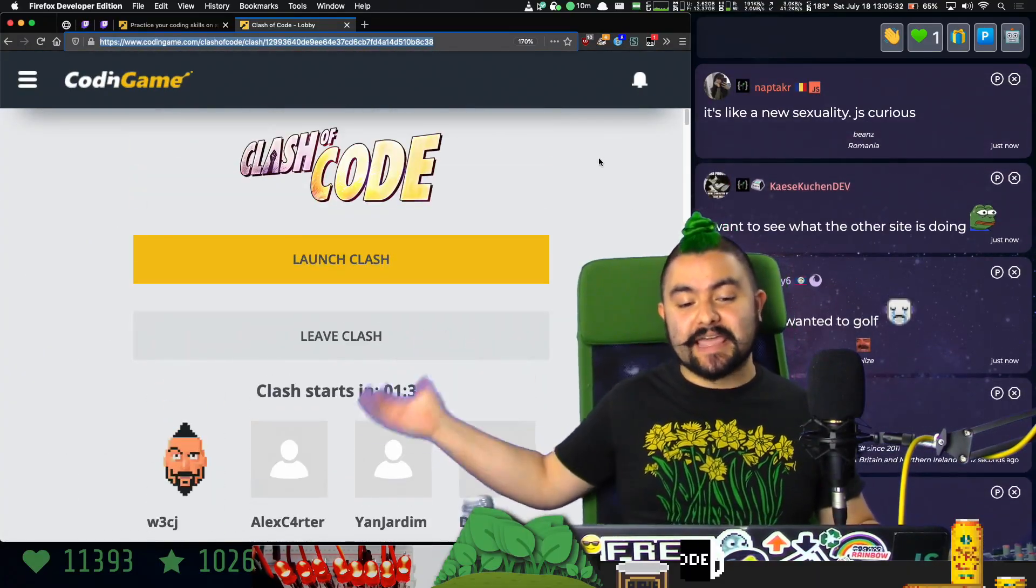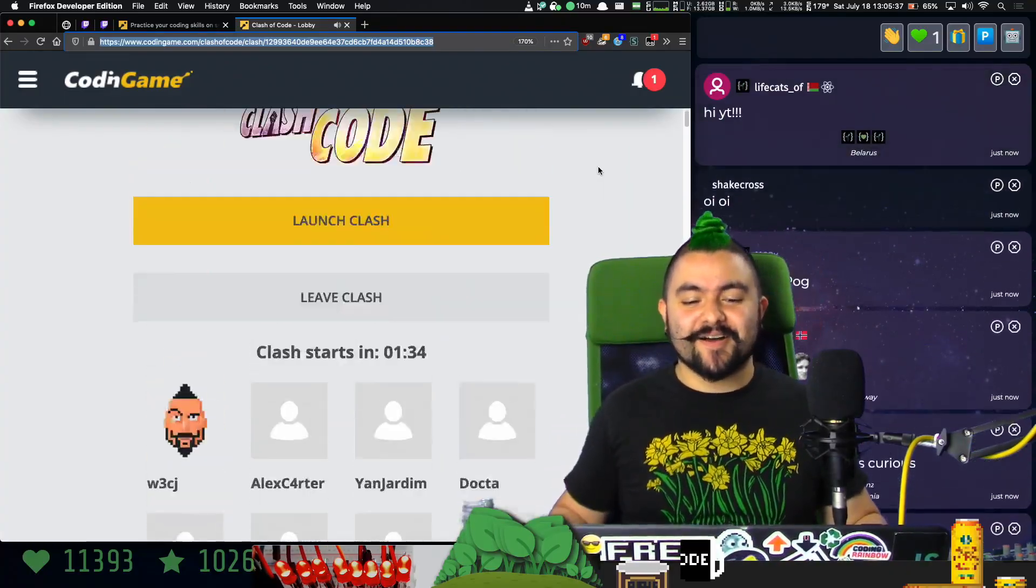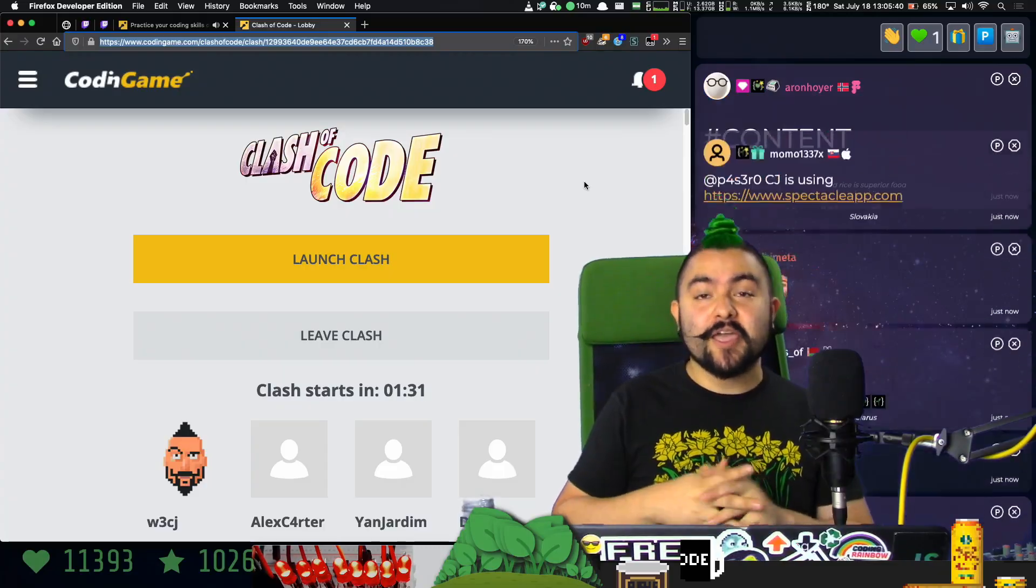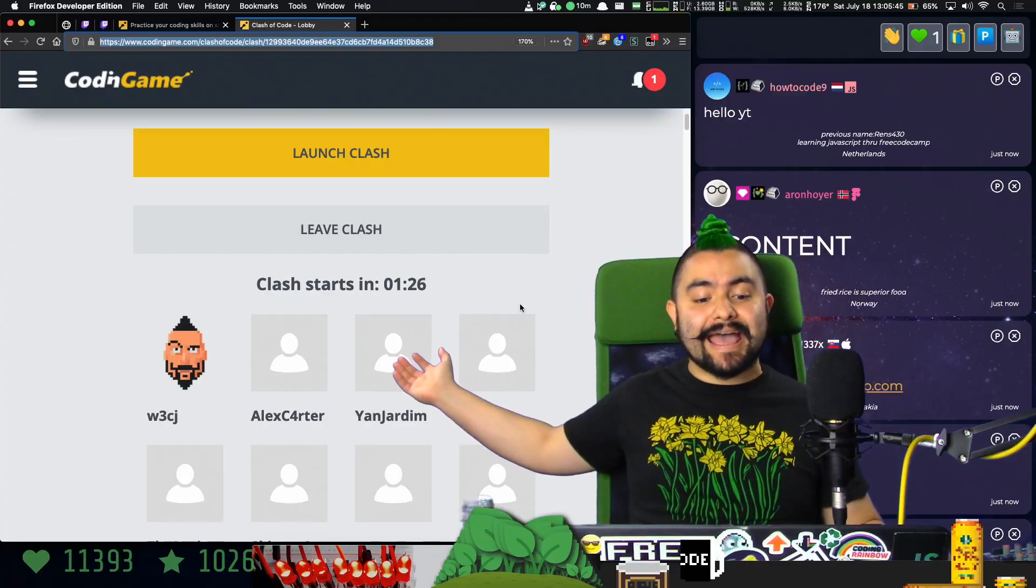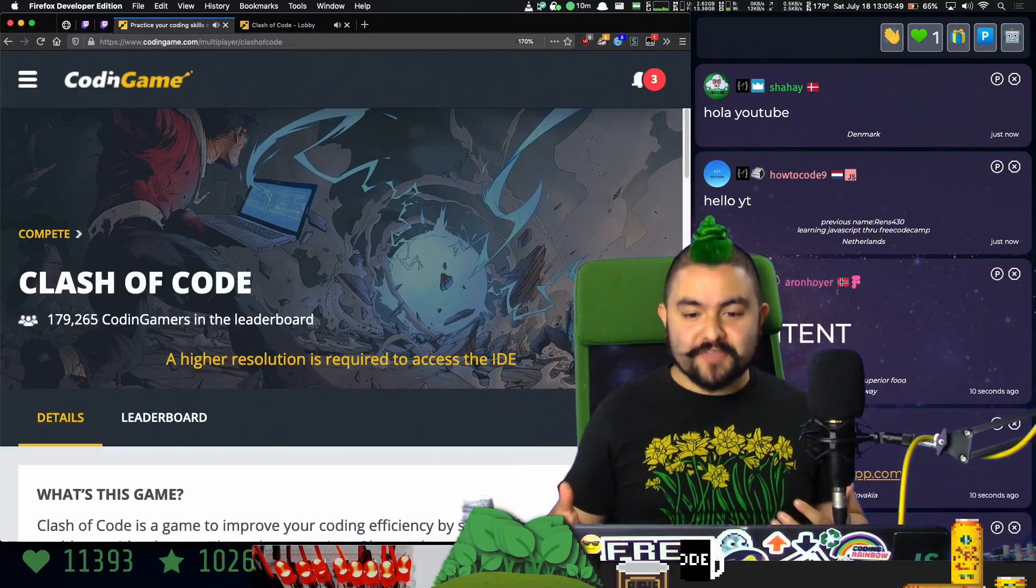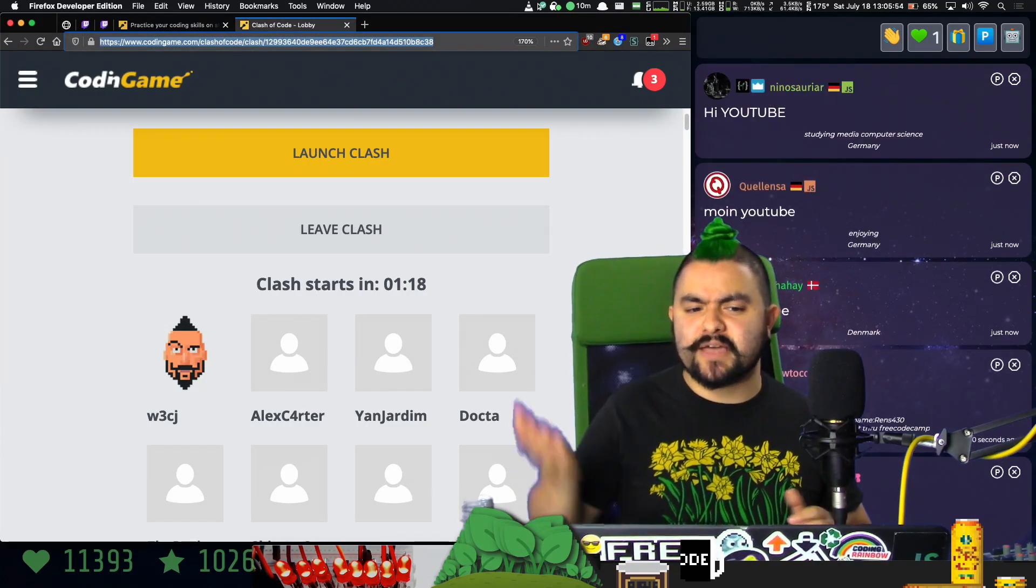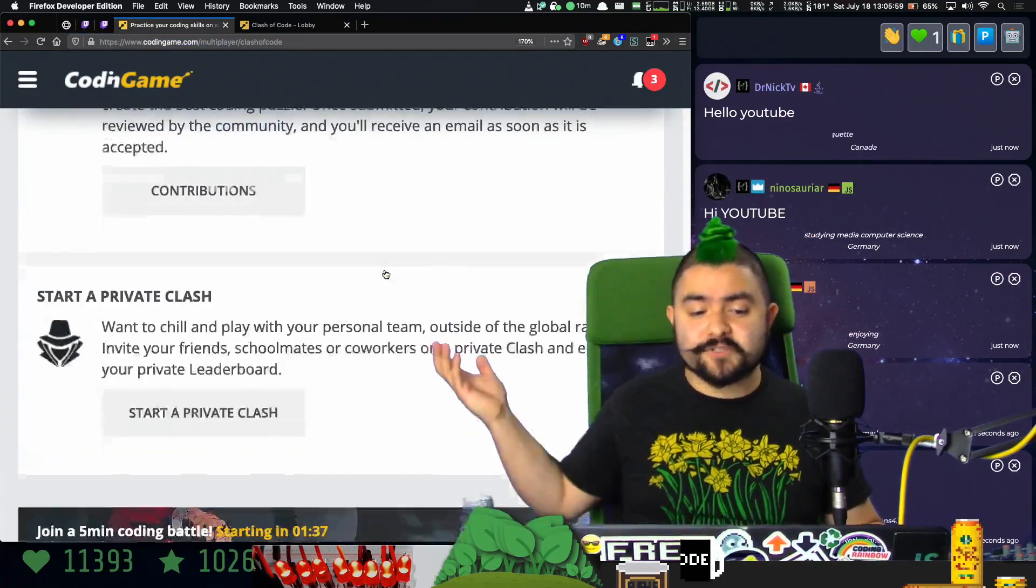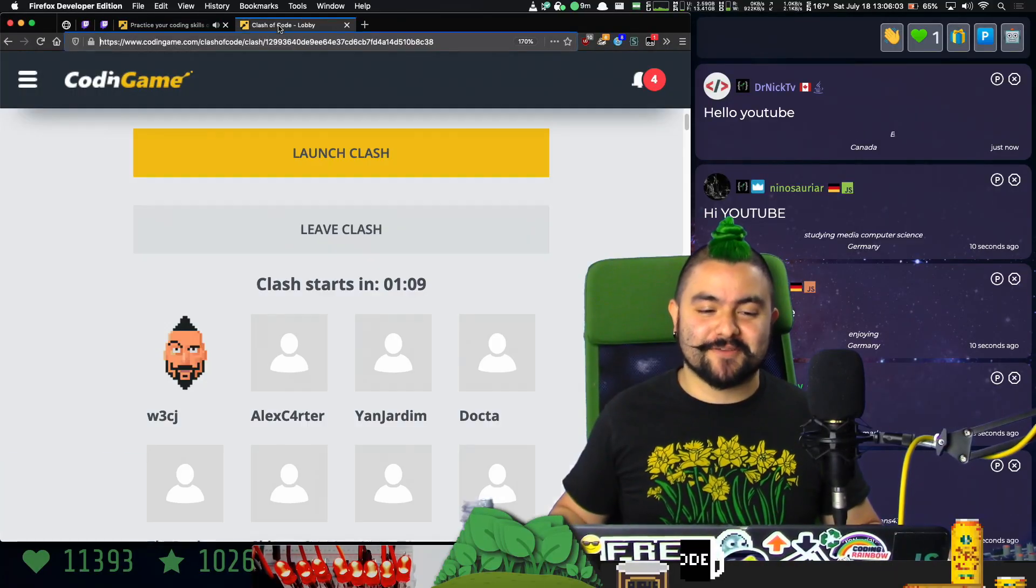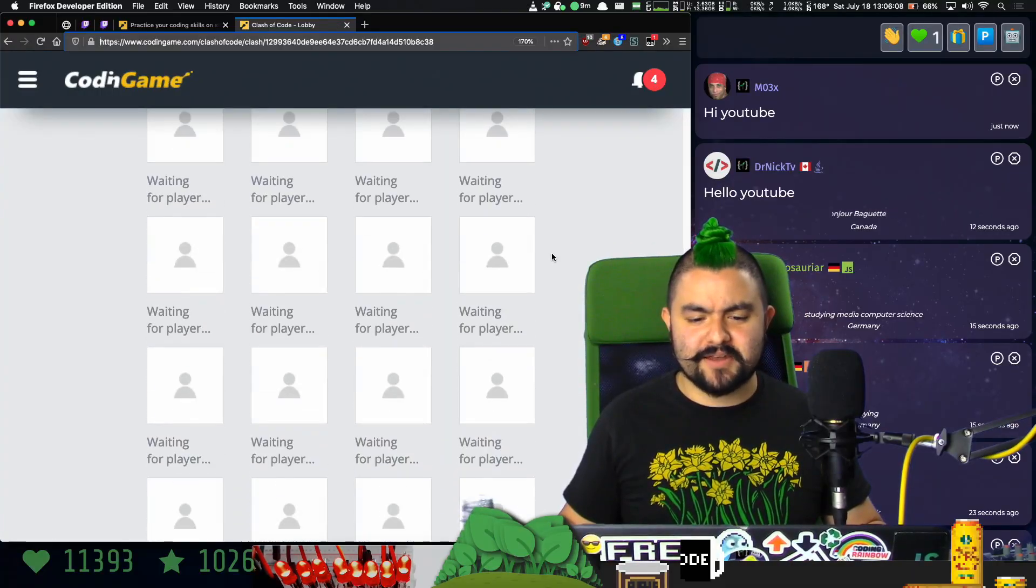So Clash of Code is a game where a bunch of people will compete to solve the same problem. We've chosen fastest mode so we don't know what the problem is yet. In a minute and a half the problem will be revealed and we will all do our best to solve that problem in the fastest amount of time. We can choose any programming language that is supported here. The last game we just played had like 80 something people in it.